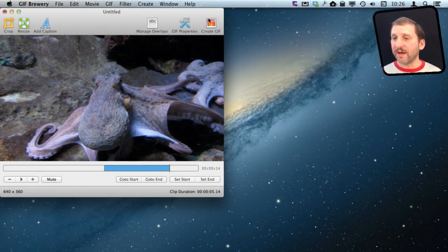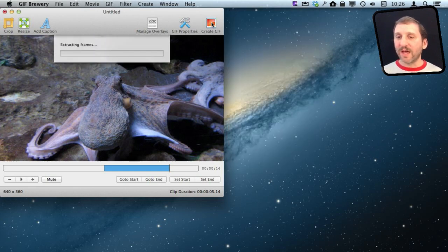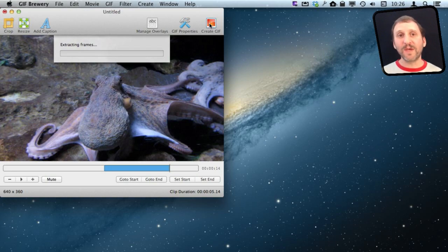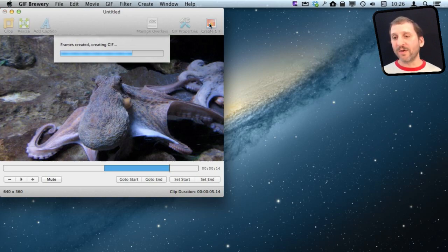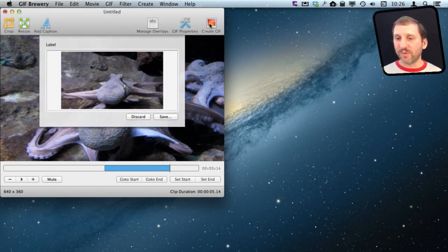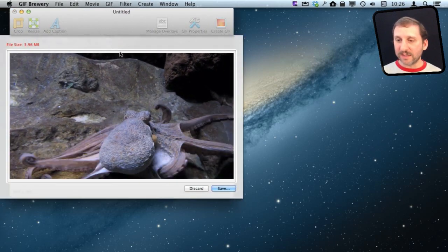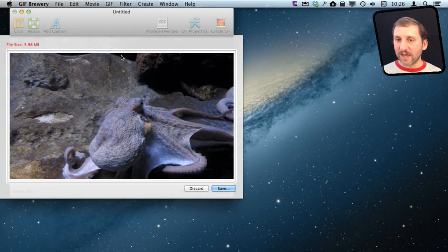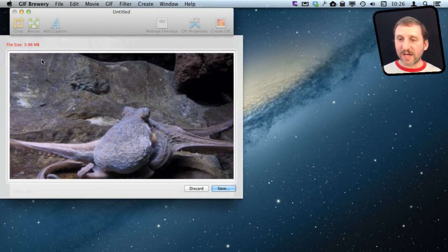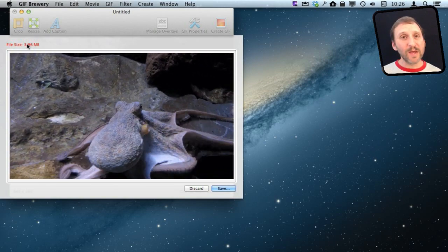Once I have those settings the way I like, I'm going to hit Create GIF and it's going to actually create it and show it to me — it's not just going to export it. Here I can see it and I can see the final file size, and it's pretty big.